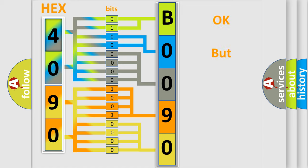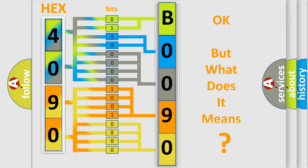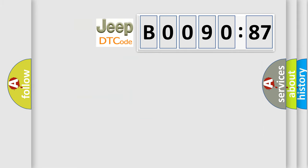The number itself does not make sense to us if we cannot assign information about it to what it actually expresses. So, what does the diagnostic trouble code B009087 interpret specifically for Jeep car manufacturers.